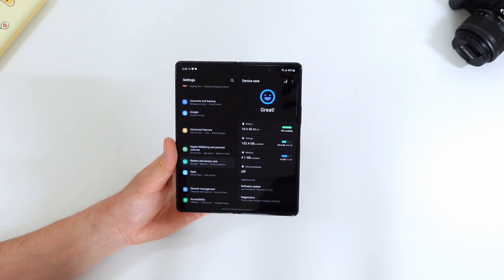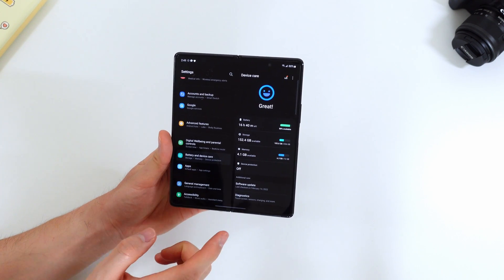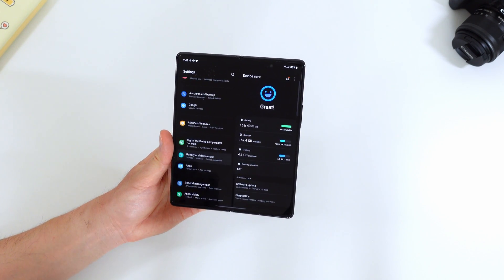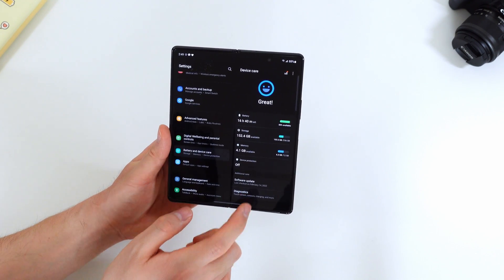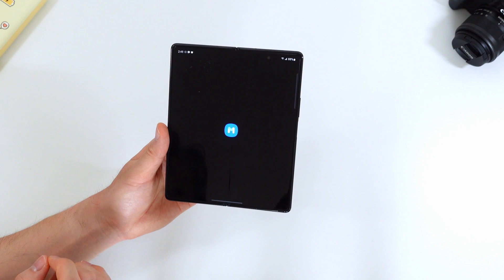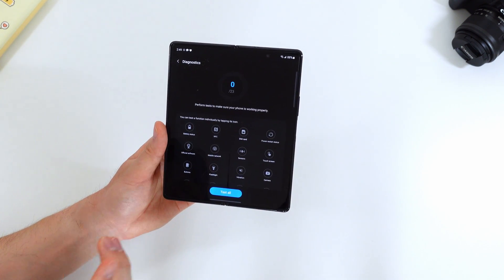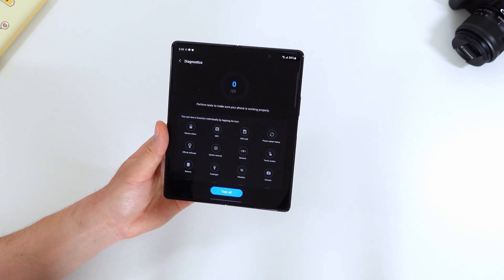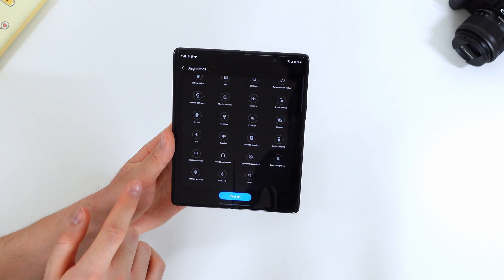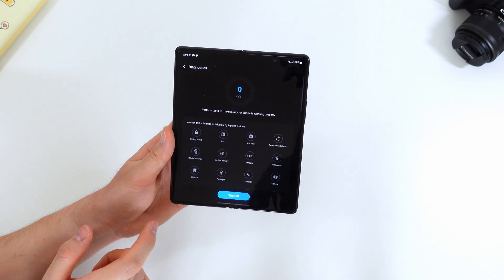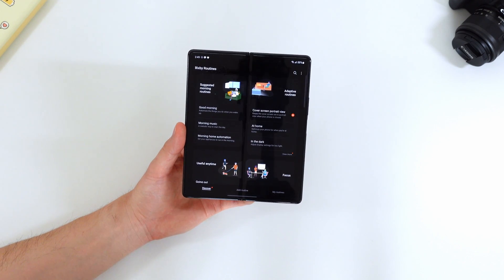So one more new thing in the device care options is now that there's a diagnostics button. So this doesn't really open within the settings. It opens the Samsung members app, but it gives you an easy access to really test out all the functions of your phone to make sure there's nothing wrong.